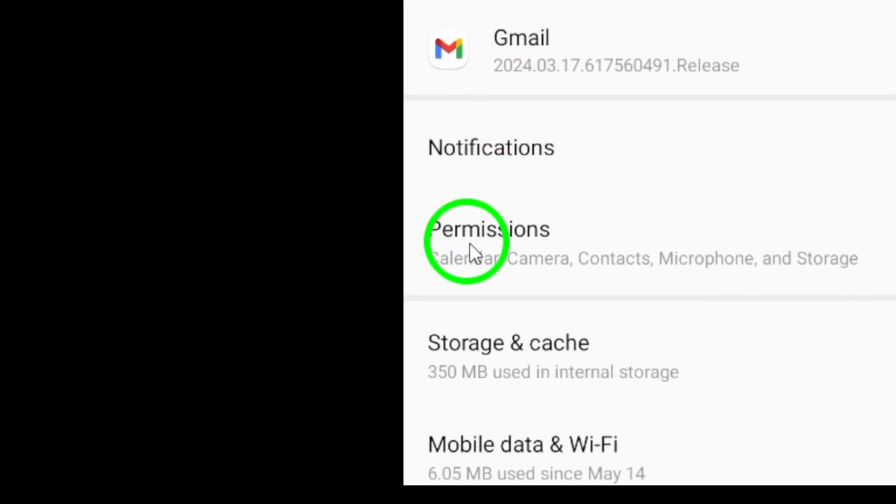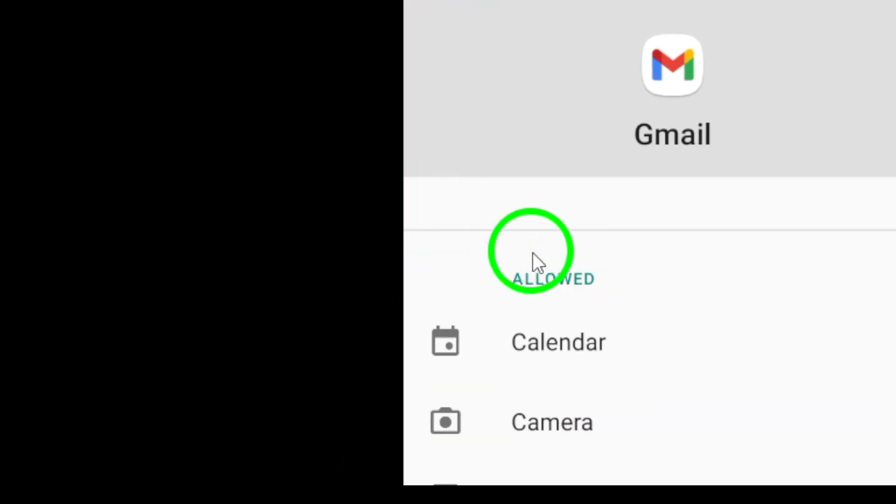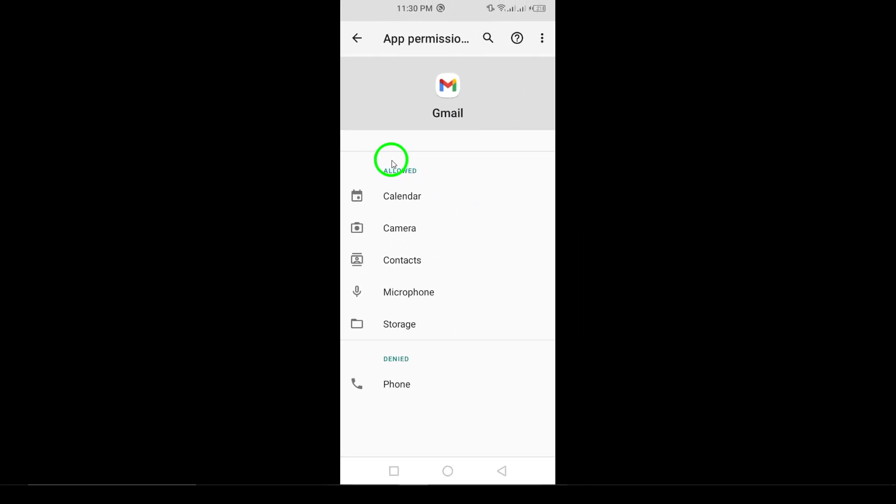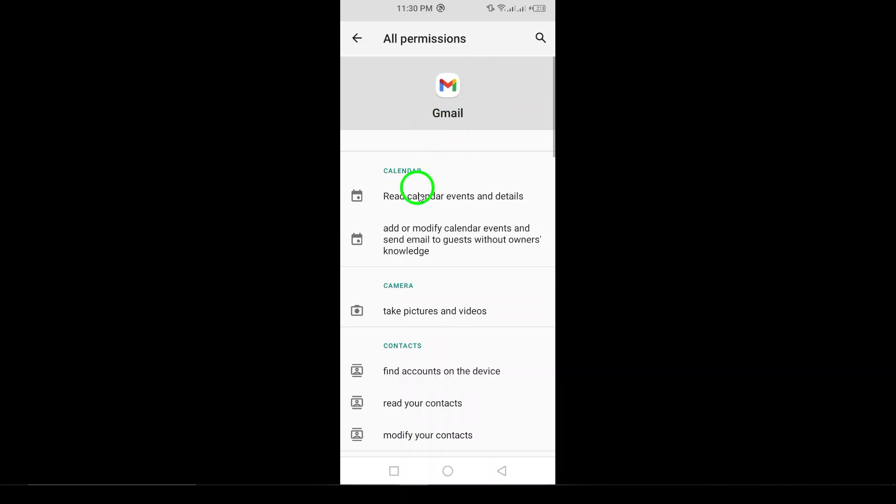Now, look for the Permissions option and click on it. In the Permissions menu, you'll find various settings, including the option for Location. Go ahead and tap on that.